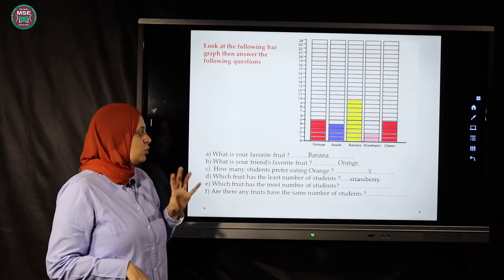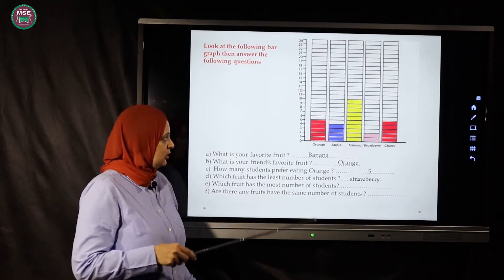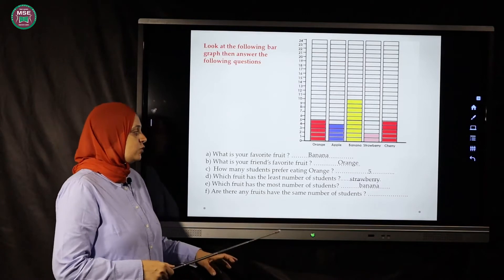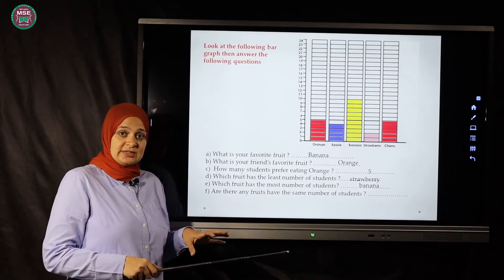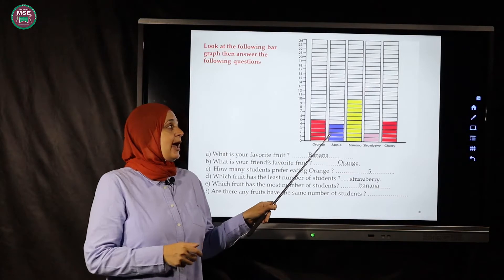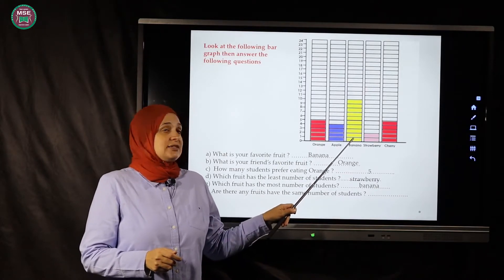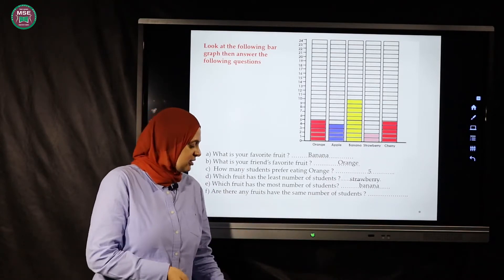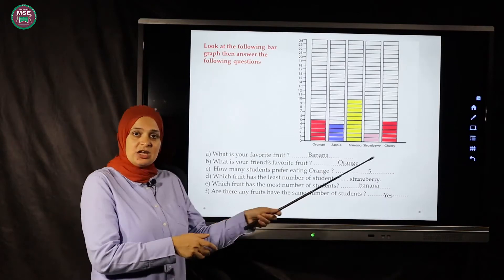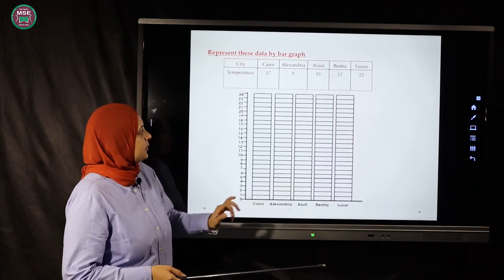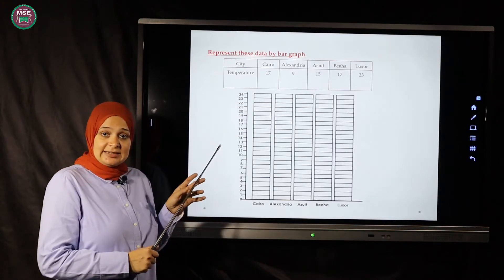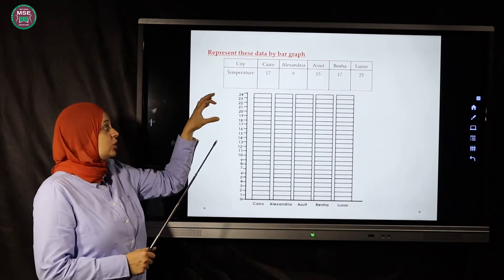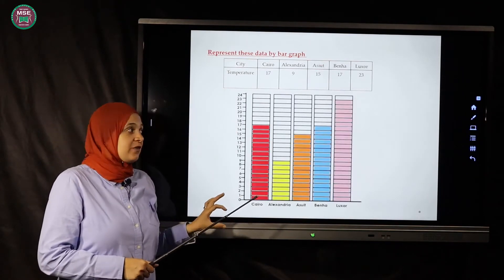Which fruit has the most number of students — the biggest number? Banana — excellent! Are there any fruits that have the same number of students? Orange is five, apples four, banana ten, strawberry two, cherry five. Yes — orange and cherry both have five, so they have the same number. Now we are going to represent the data a different way using a table and a bar graph.